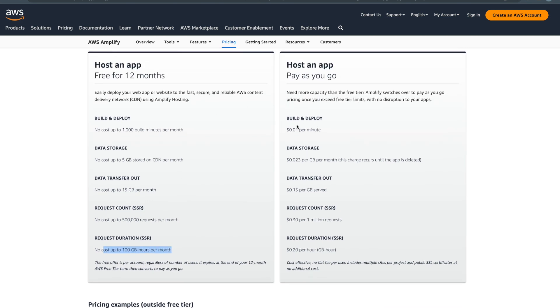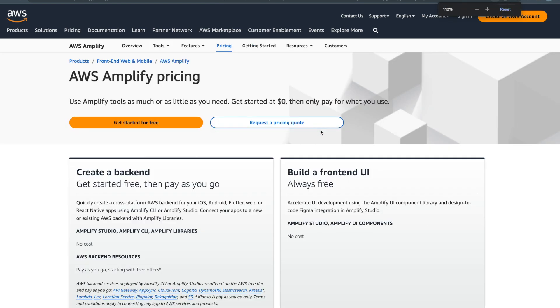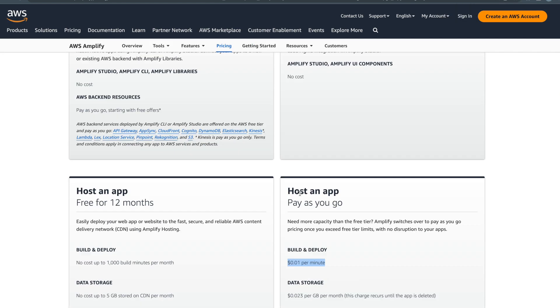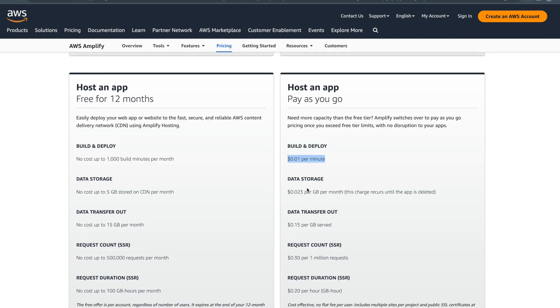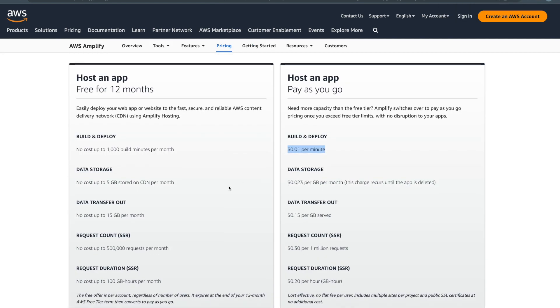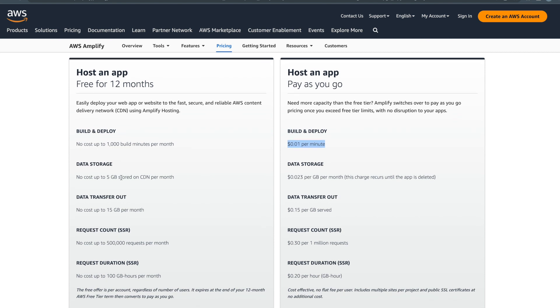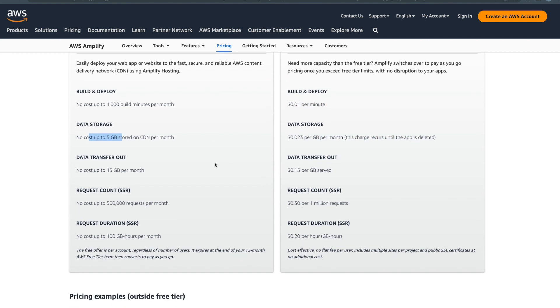After that, these are the charges. If you cross 1,000 builds, this is what they charge you - $0.01 per minute. These are the charges for everything when you cross the limits for the first year.